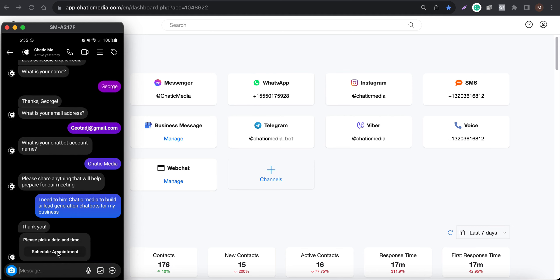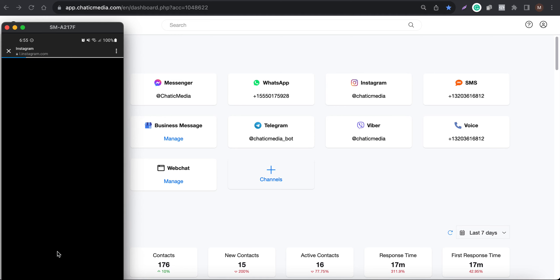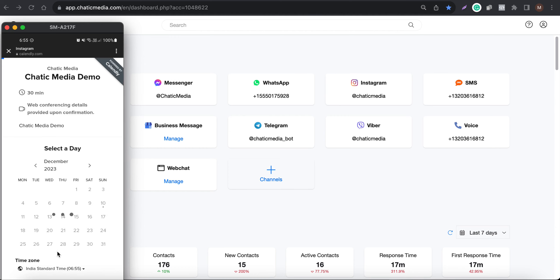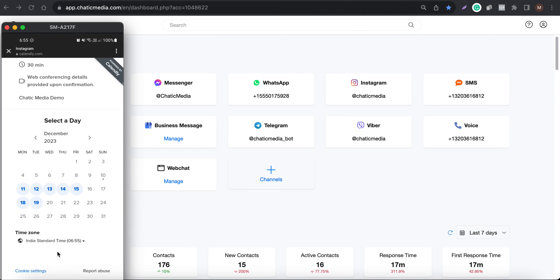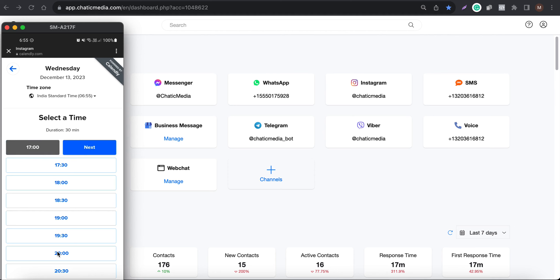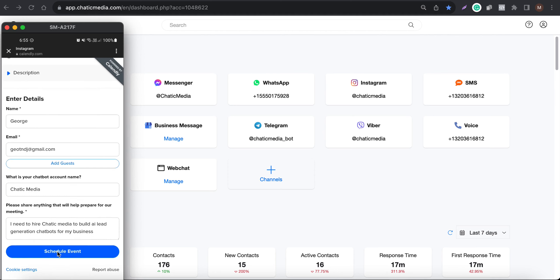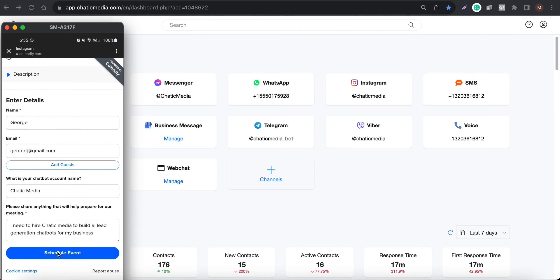It says 'Thank you — please pick a date and time.' When I tap the 'Schedule Appointment' button it still sends to the Calendly link, but the beautiful thing is it will auto-populate all the details we just provided. Once I choose a date and time, the name is already filled in, the email is here, the chatbot account name is here, and the 'please share anything' field is also filled — all automatically.